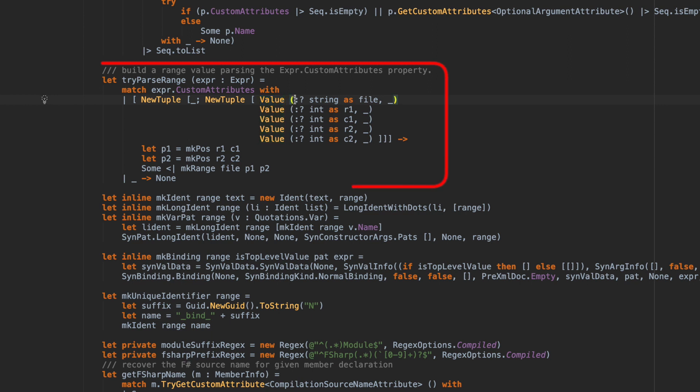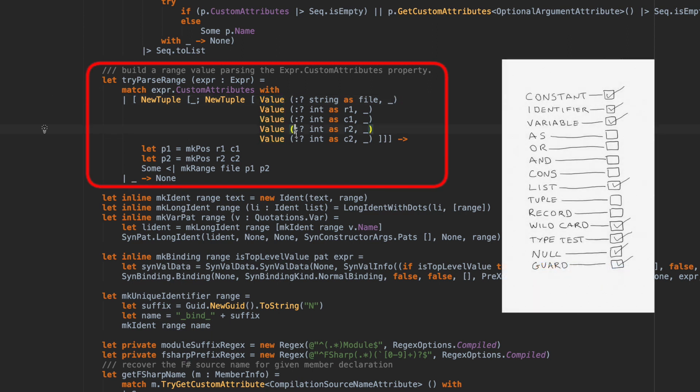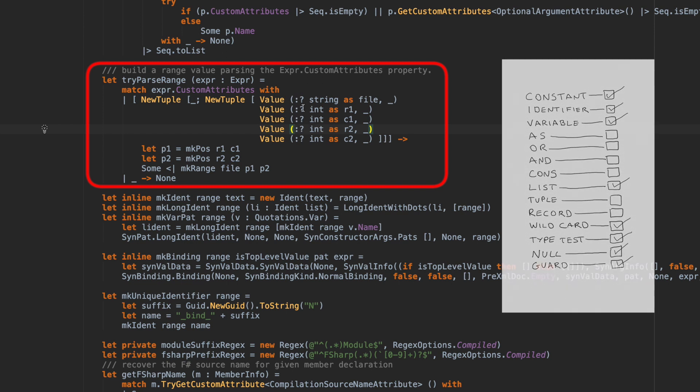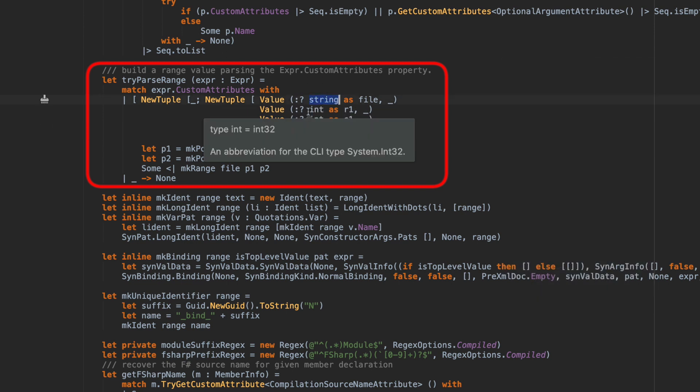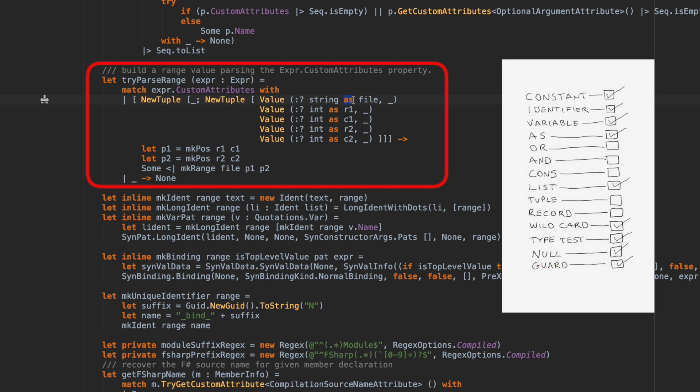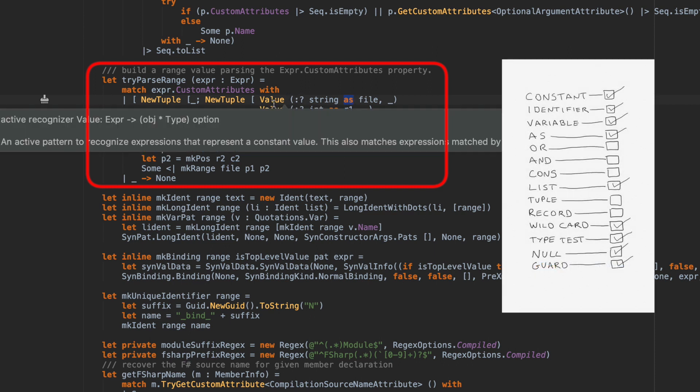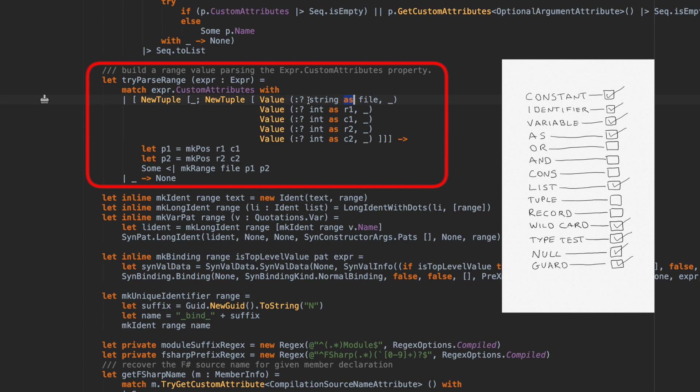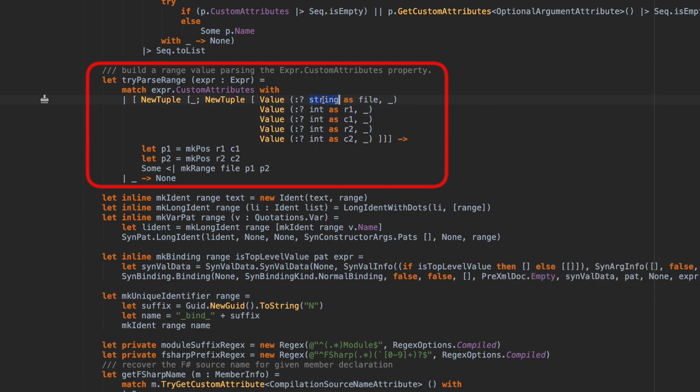So this is also using the type match. This will only match if the first element is actually a string. And this one, it's matching the first element as an integer. It's also using the as keyword, which in this context is the as pattern. That's the first time we've seen that. This particular value will only be matched when it is a type of string. But then we give it a name called file, so it can be referred to locally. In this expression, file is actually a type string.